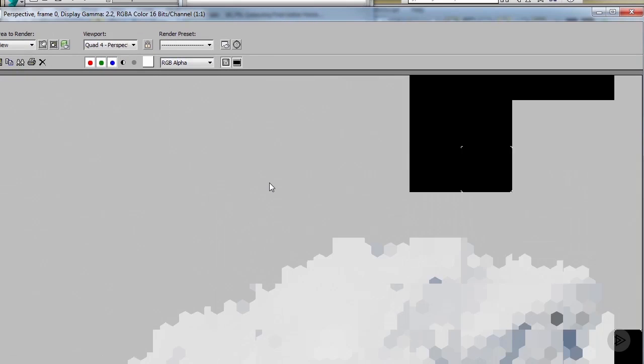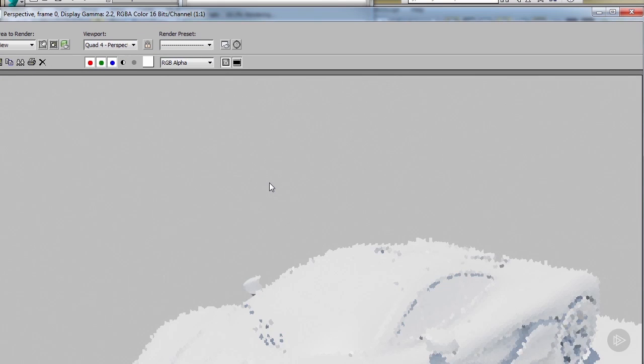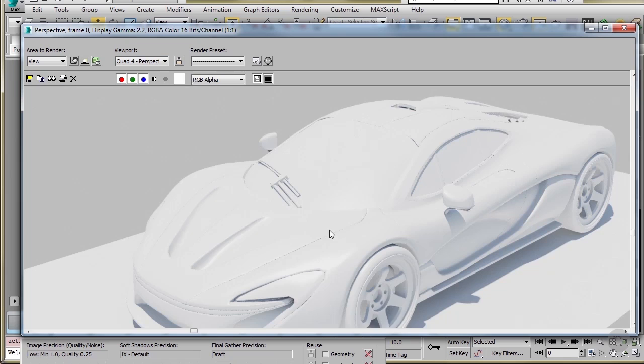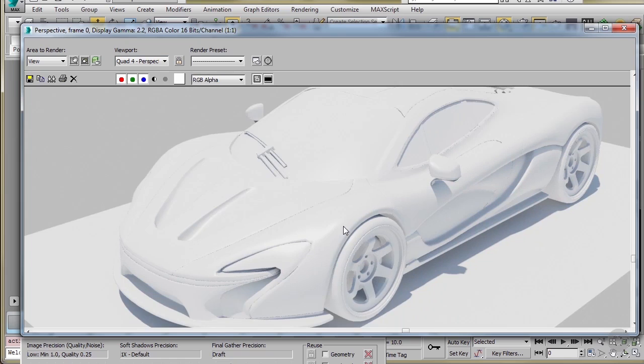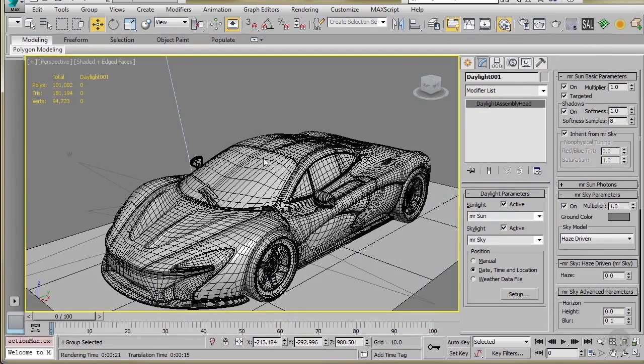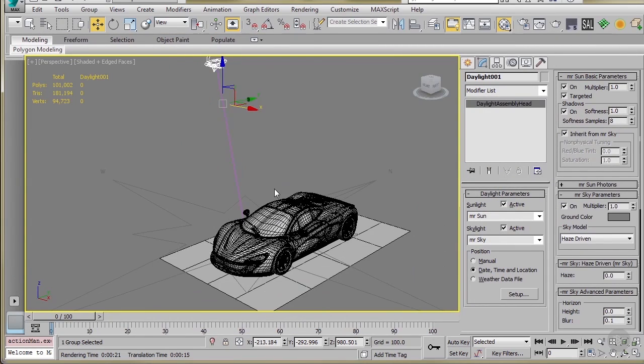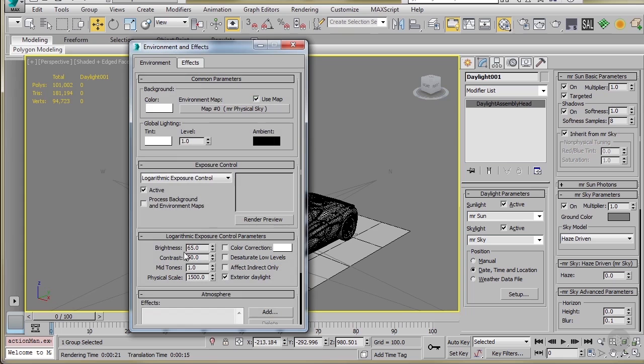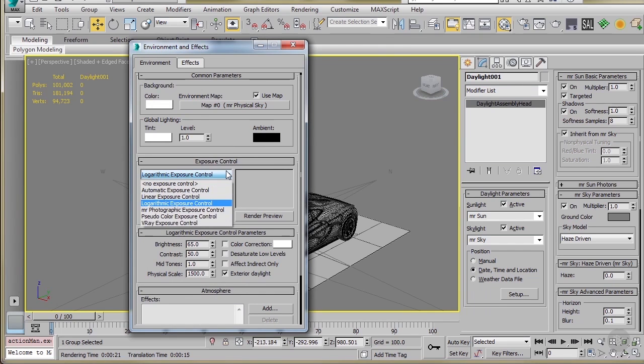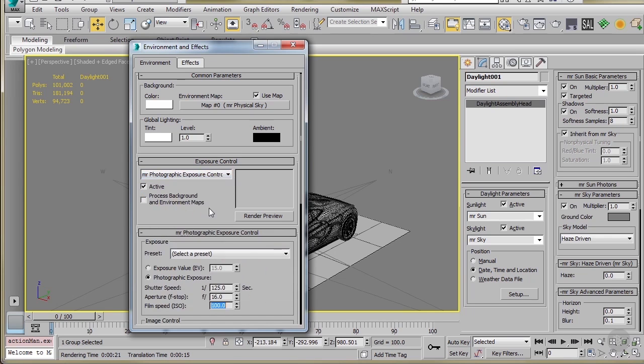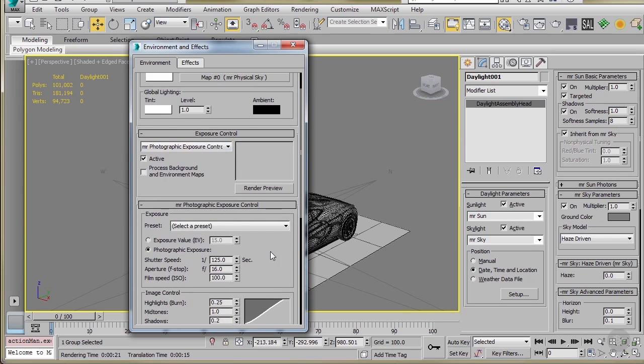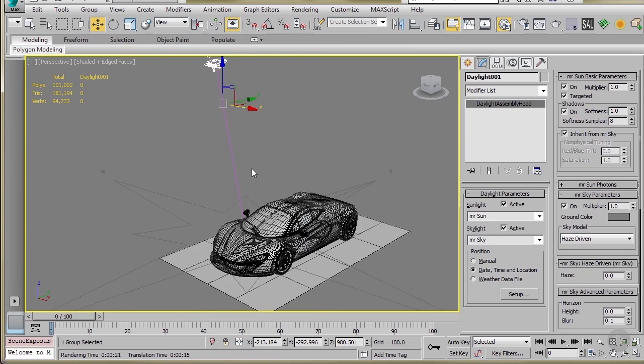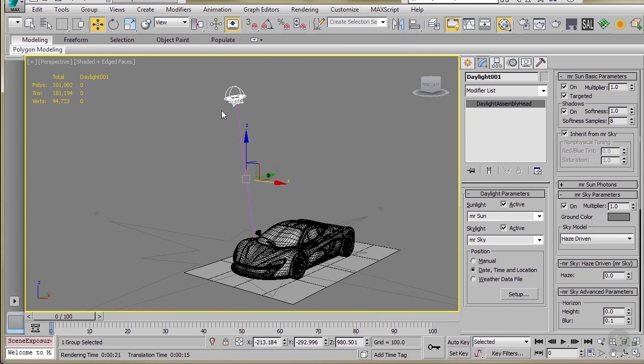And our render is complete. And so that's what it's looking like here. And so from this point on, it's just tweaking things. If your scene feels a little too hot, you can go into your environment and effects tab. And you can use the mental ray photographic exposure control and change the exposure value here. Then you can actually drop this to about 14, and that'll darken your scene a little bit.